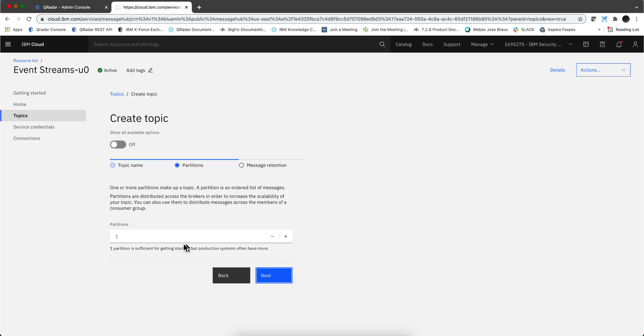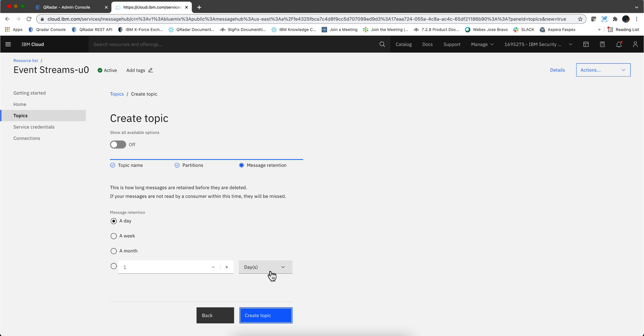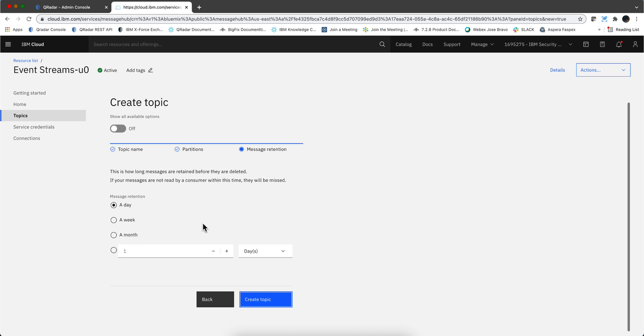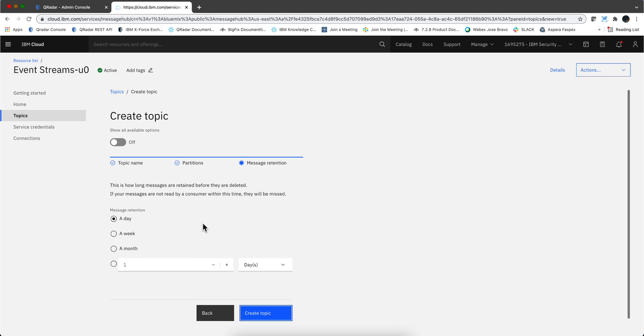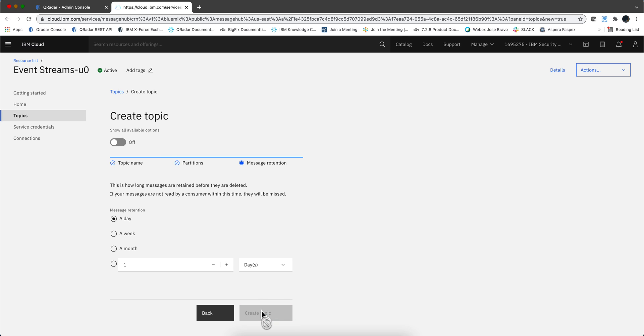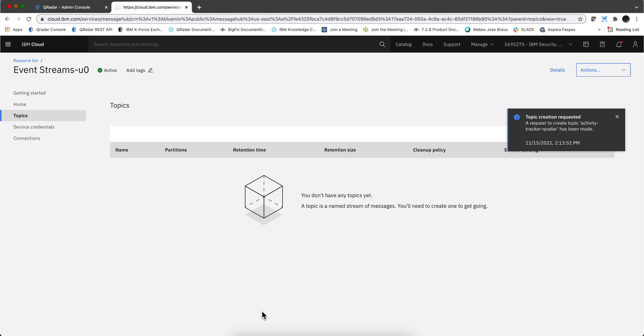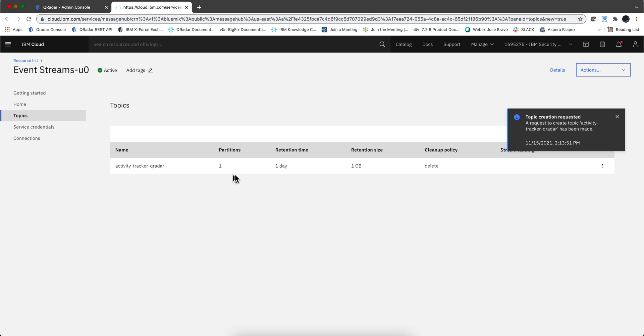We click next. How many partitions do you need? If you have a lot of events and you think that you need more horsepower to process this, you select more than one here. We click next. How long do you want to keep those messages? They should be getting into QRadar, but let's say that I want to store them in case that they are not retrieved for a day. I'm going to take one day and we click here create topic.